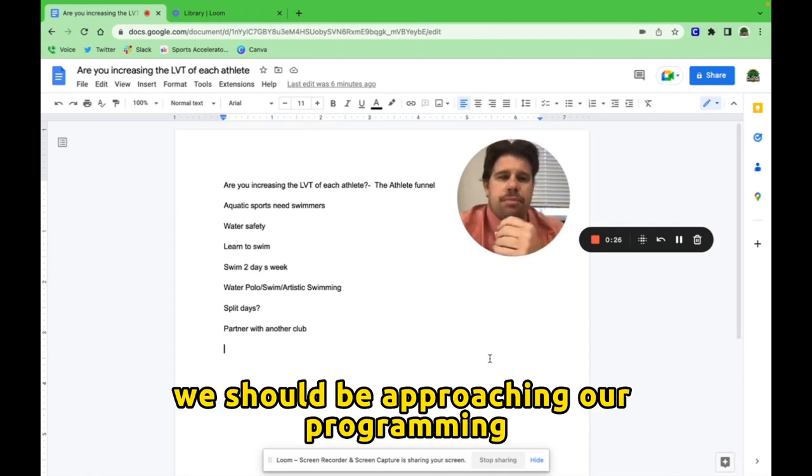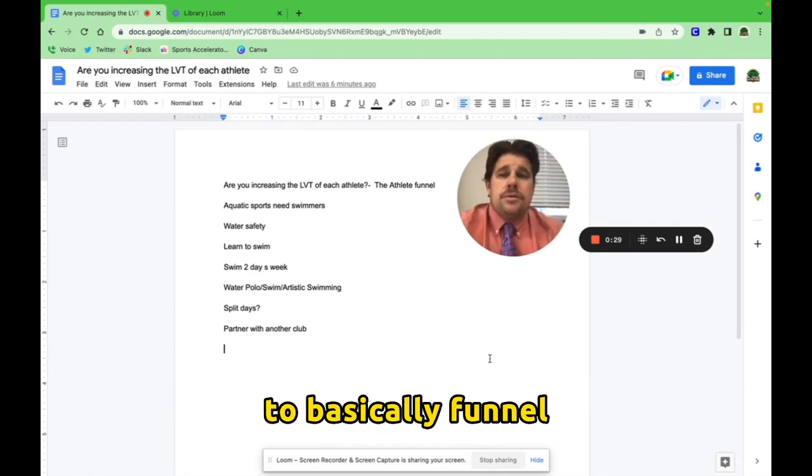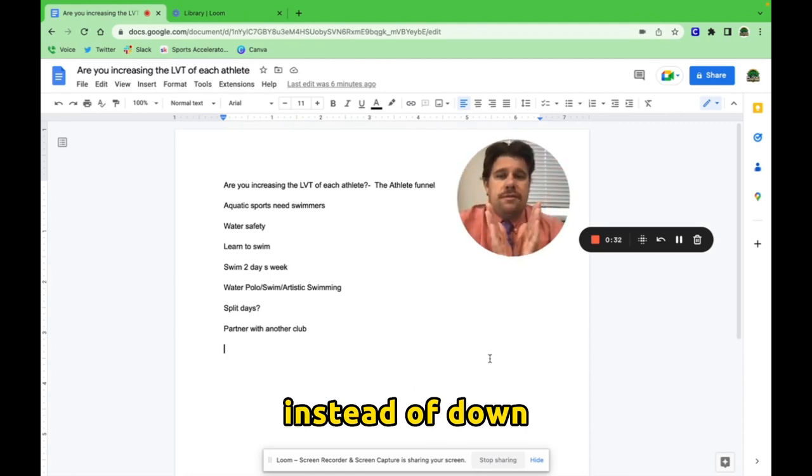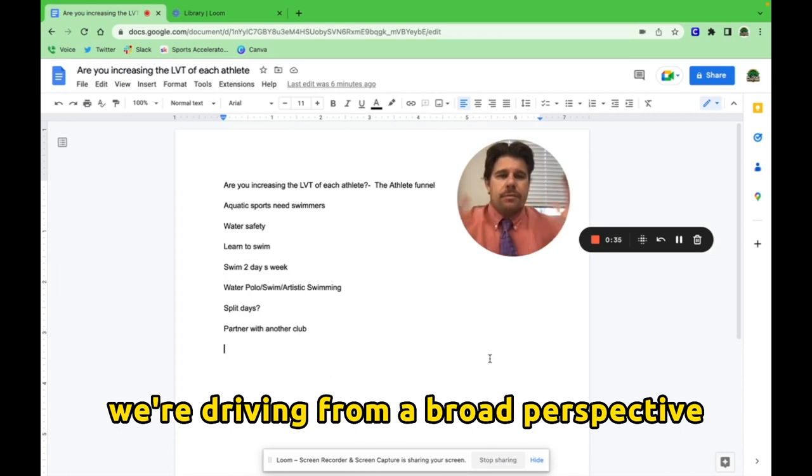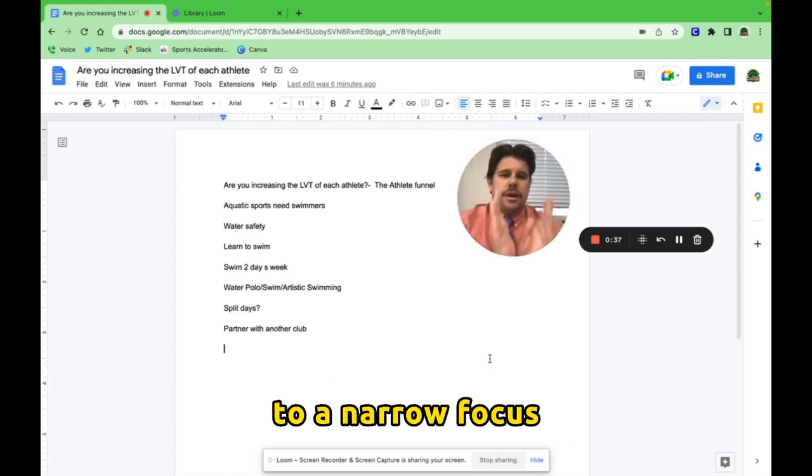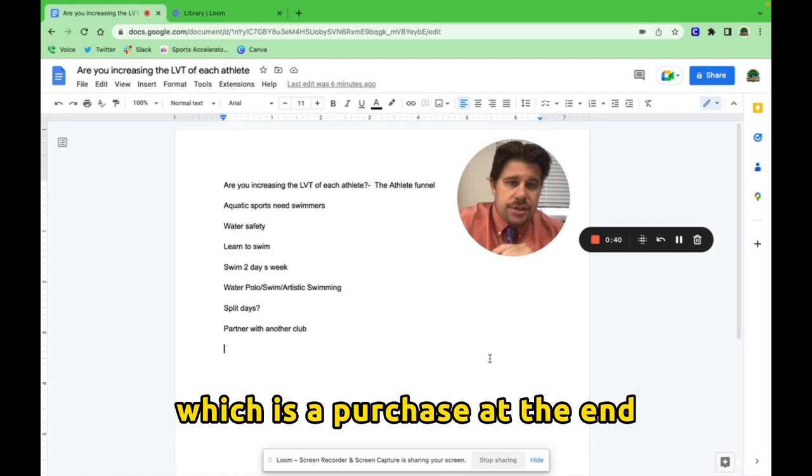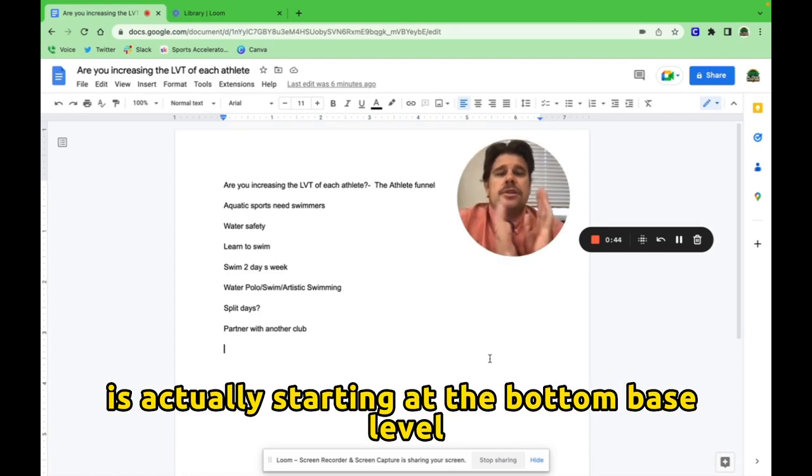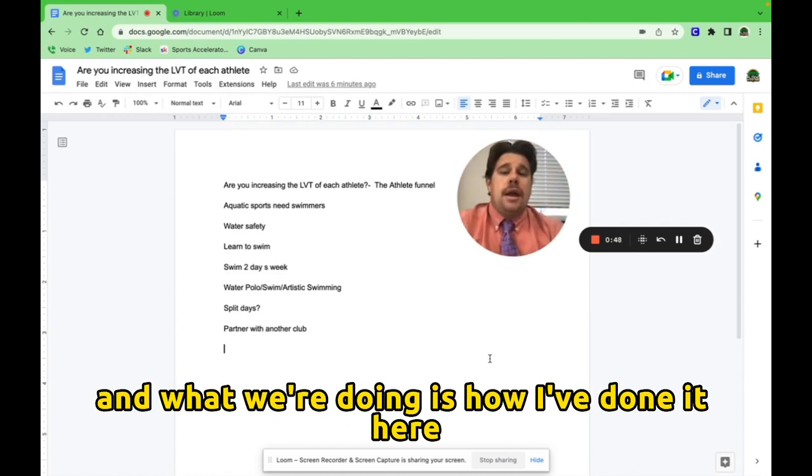We should be approaching our programming to basically funnel instead of down. We're not thinking of a bottom funnel where we're driving from a broad perspective to a narrow focus, which is a purchase at the end.